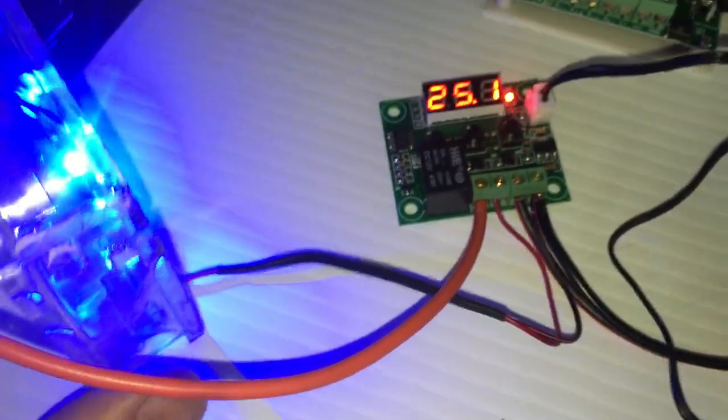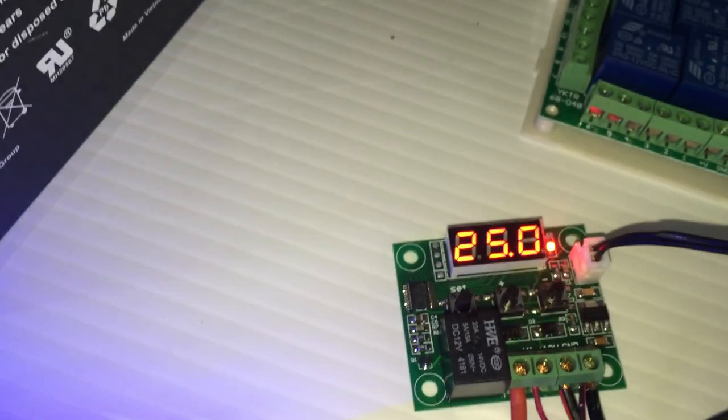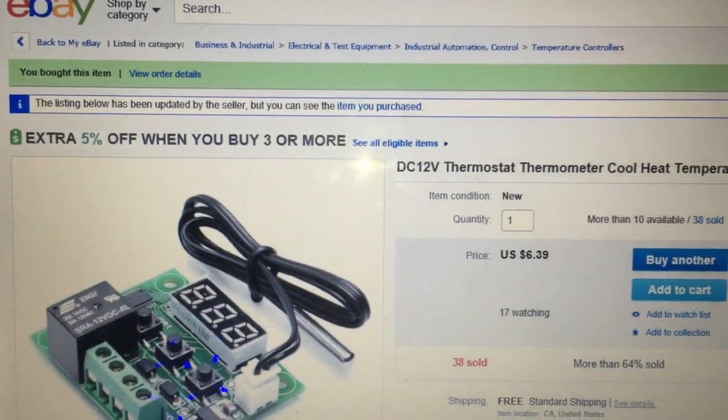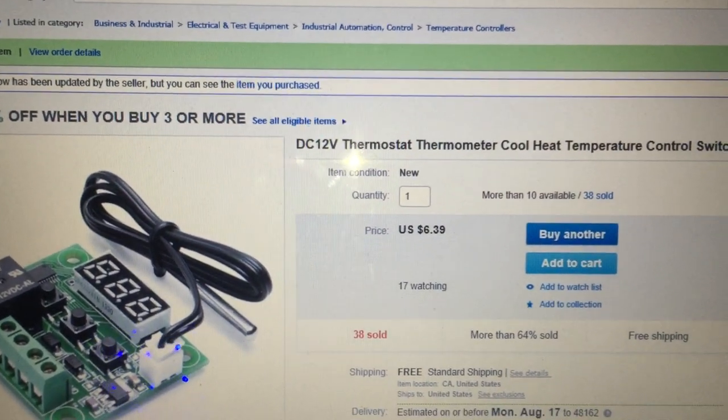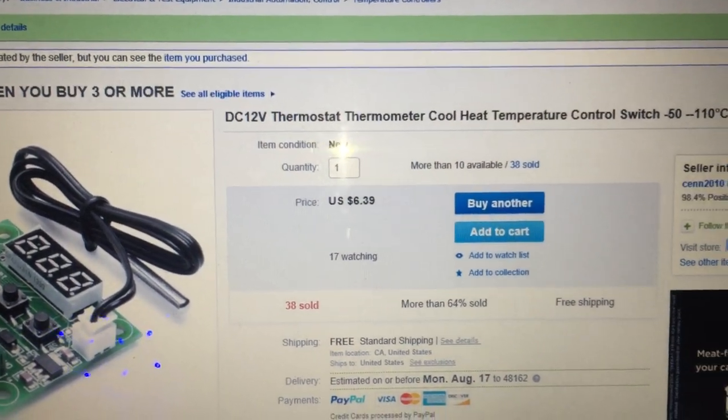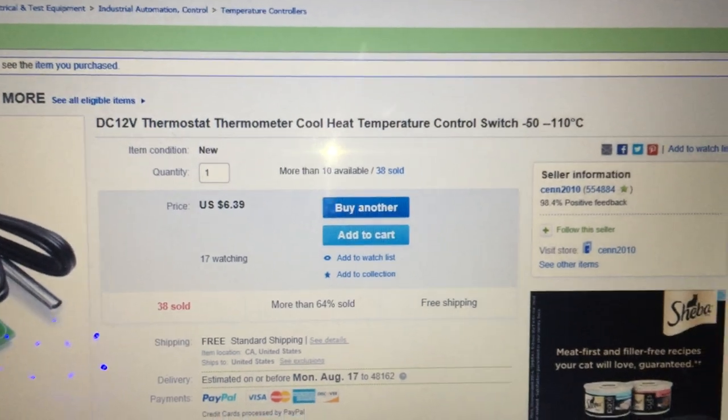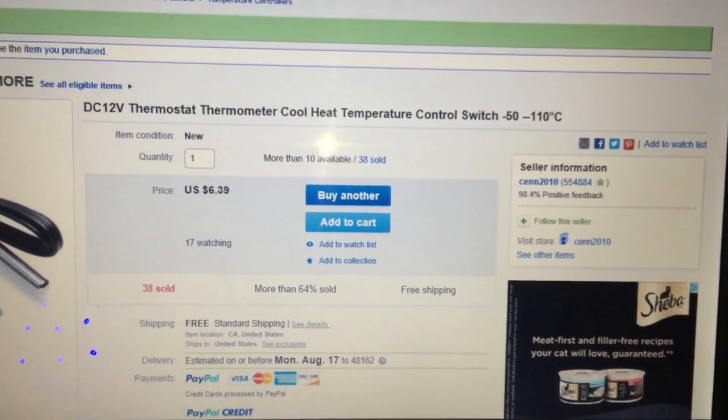I got it on eBay. It was called, actually I'll show you the ad right there: DC 12 volt thermostat thermometer cool heat temperature control switch. Okay, it goes down to negative 50 up to 110.